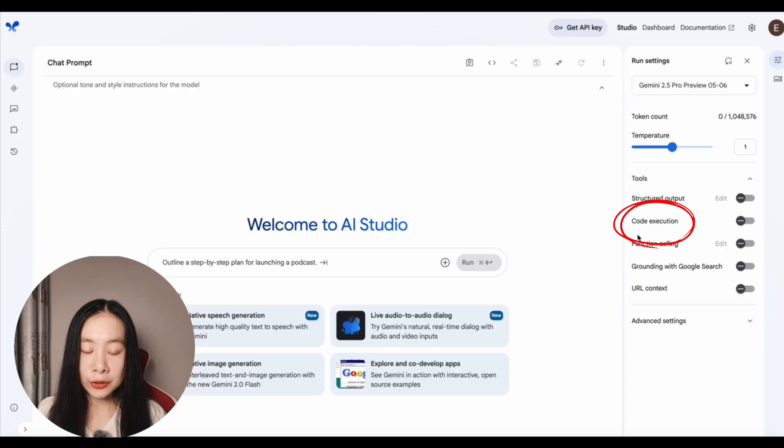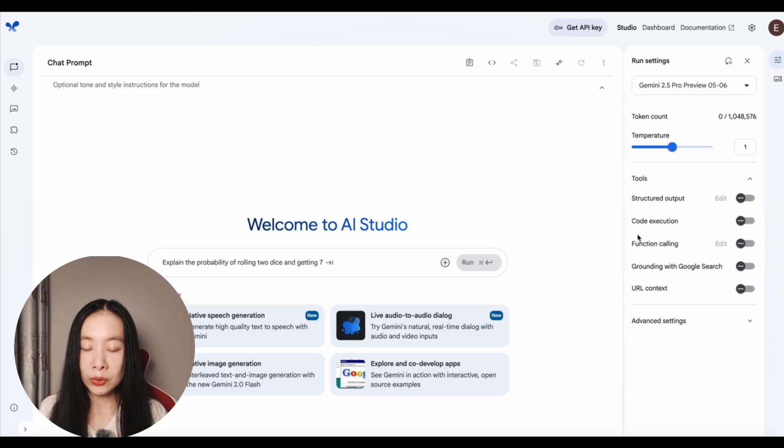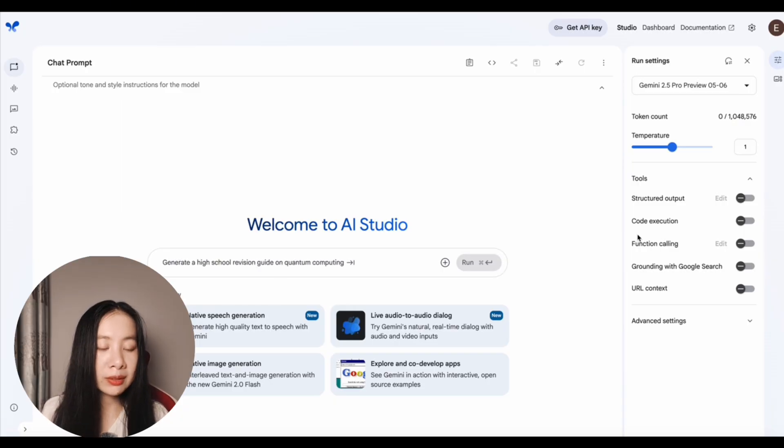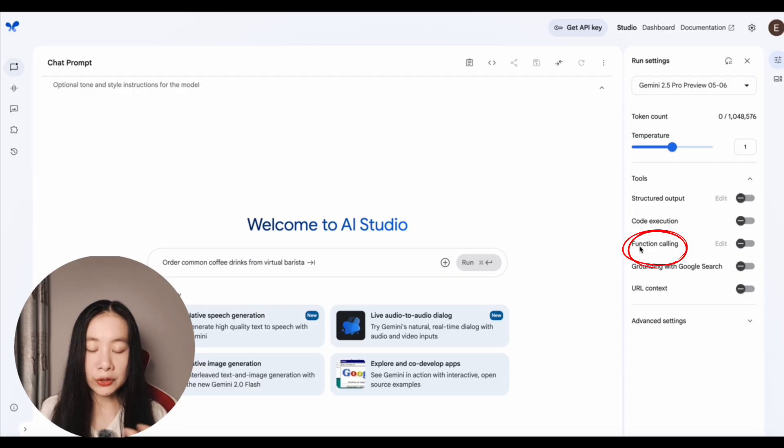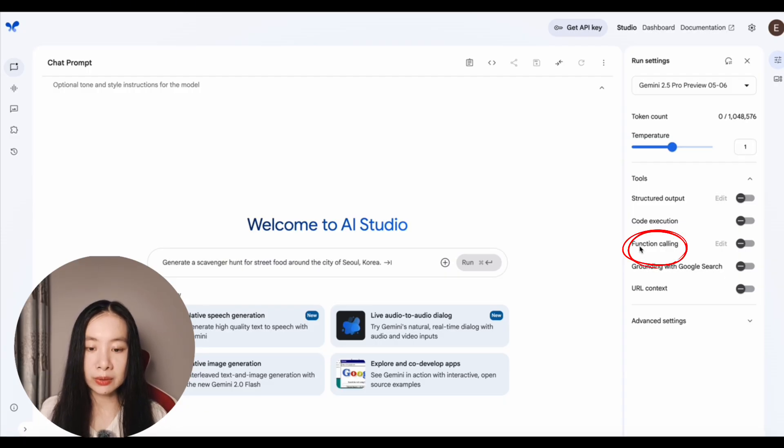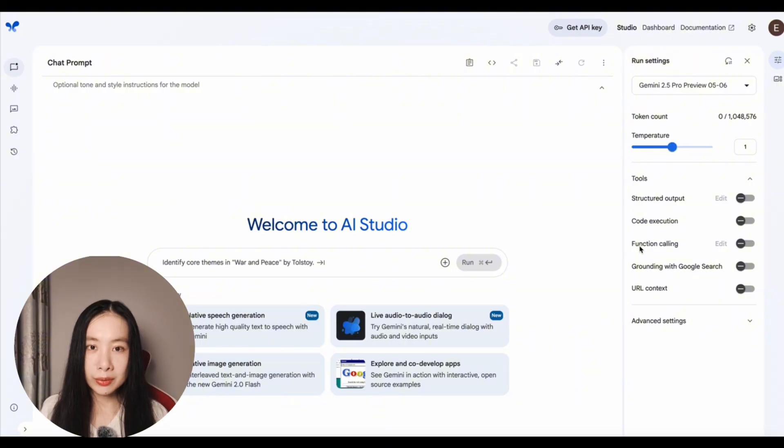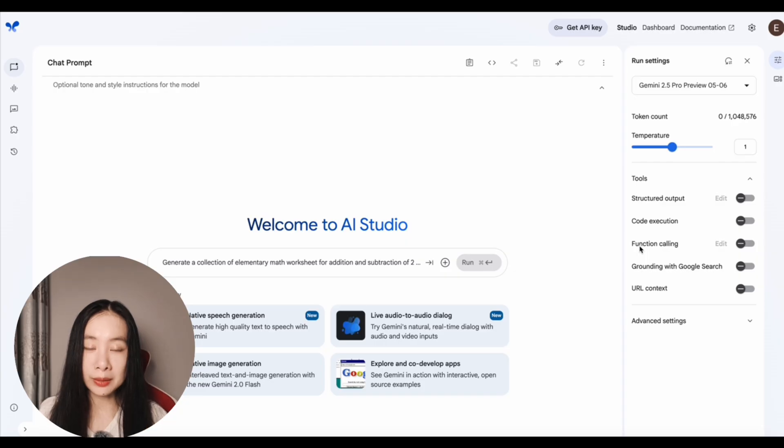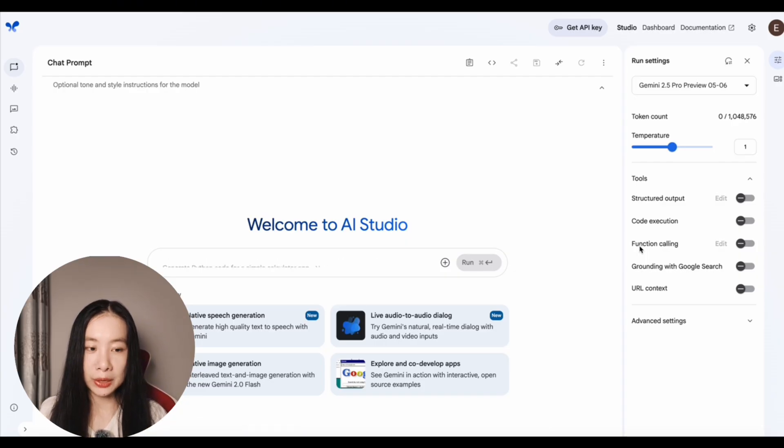Code execution. So here we want to turn this one on. If you want your code to do some mathematical computations and executing a little program, things like that. Function calling is pretty much giving your model access to other tools, such as a weather database or news article database and retrieve information that is helpful to answer your question.